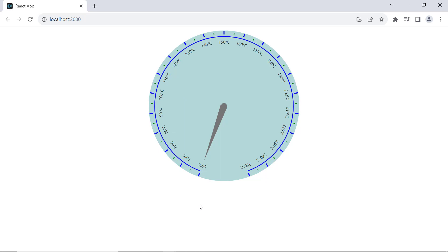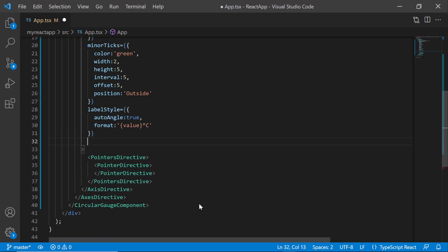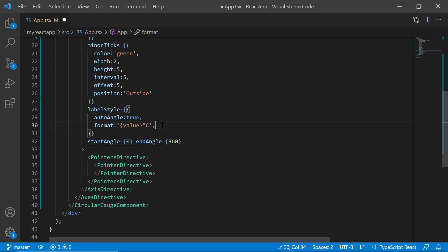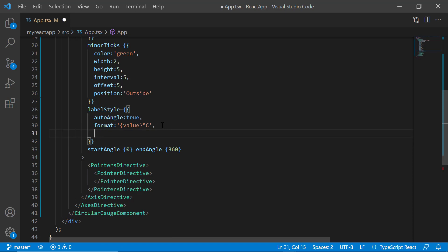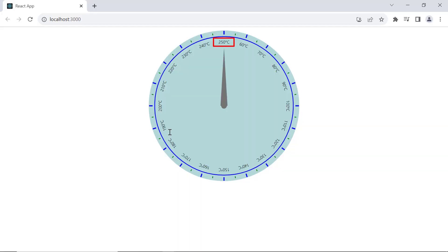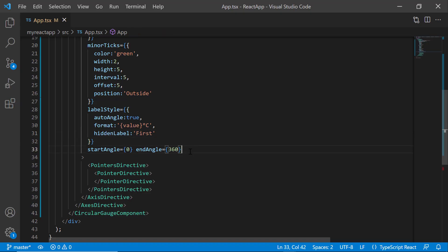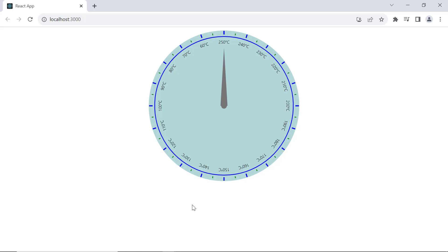When the axis makes a complete circle, the first and last labels overlap. In such situations, I can hide the first or last label to display it as a smart label. I set the start angle to 0 and the end angle to 360 to make the axis a complete circle — labels at 0 and 360 degrees overlap. To hide the first label, I set the hidden label property to first. The circular gauge renders clockwise by default; to render it anticlockwise, I set the direction property to anticlockwise. The labels are now rendered in the anticlockwise direction.